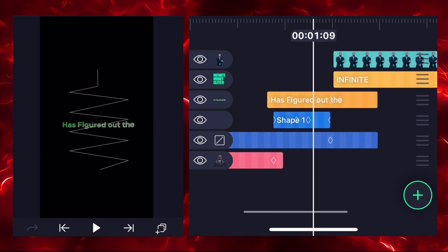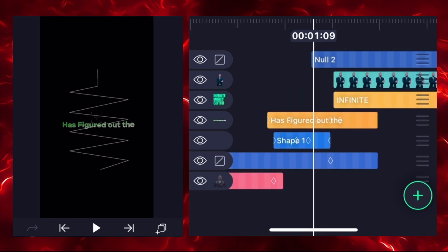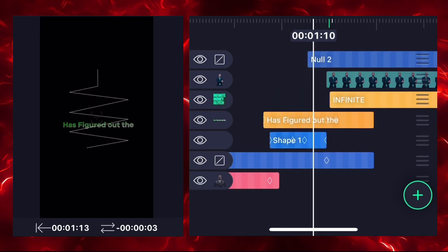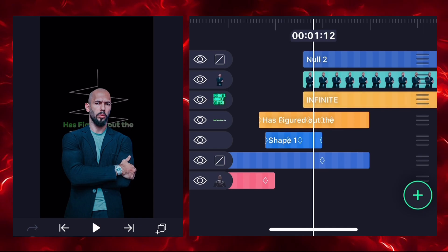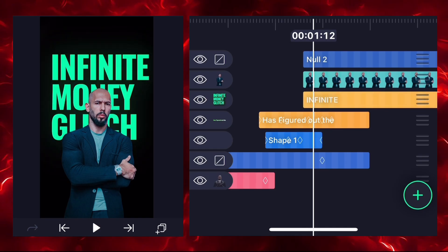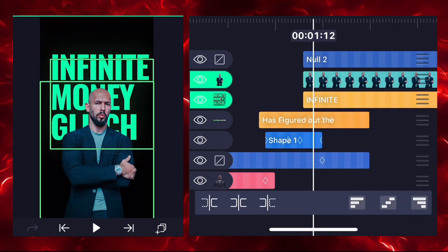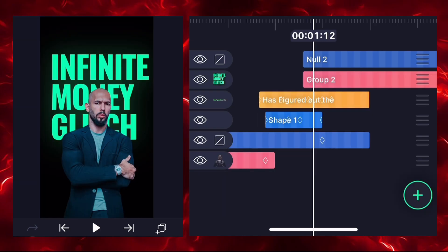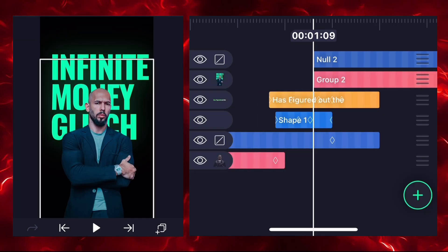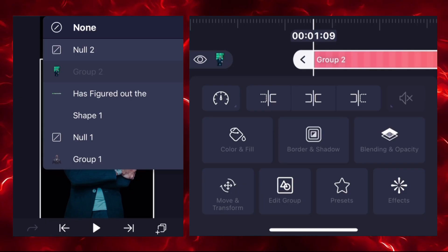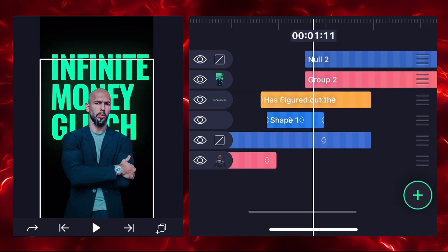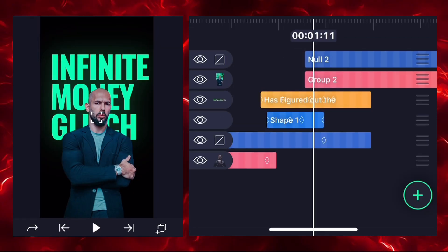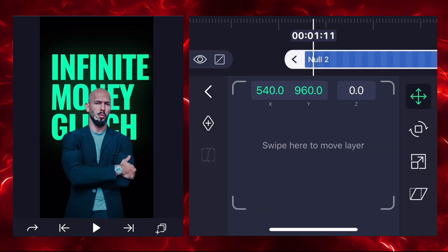Add one more null — null 2. Align your image and text layer with null 2. Select the image and text layer and make it a group. Then select group 2 and connect it with null 2. Select null 2, go to move and transform.